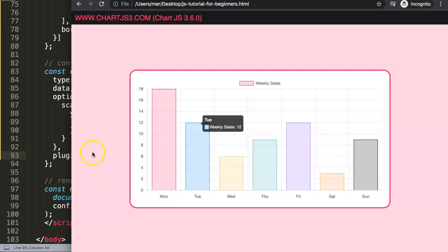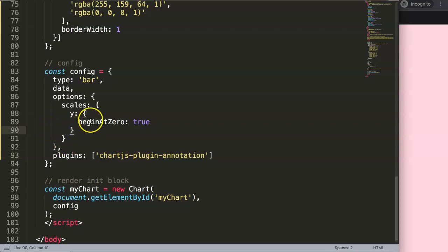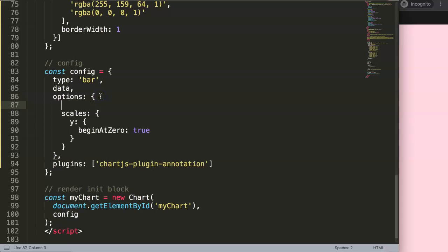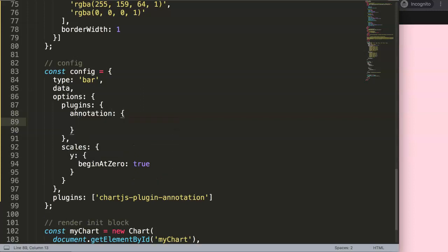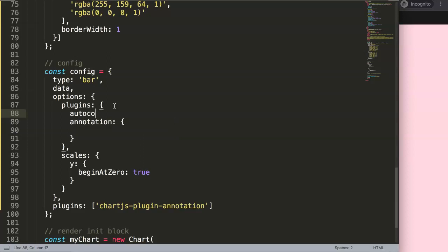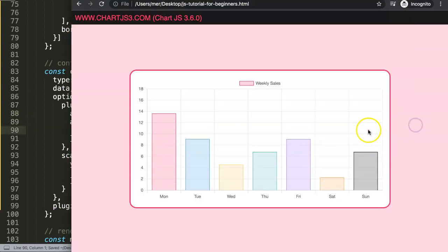Now we'll set up the annotations. Inside the plugins object, add a comma and then an 'annotation' namespace — this is specifically for the Chart.js annotation plugin. We also need to set 'autoColors' to false. The reason is that by default it will show a solid gray column that blocks the view. Once we have this and save and refresh, nothing happens yet, but we're ready to add specific boxes.